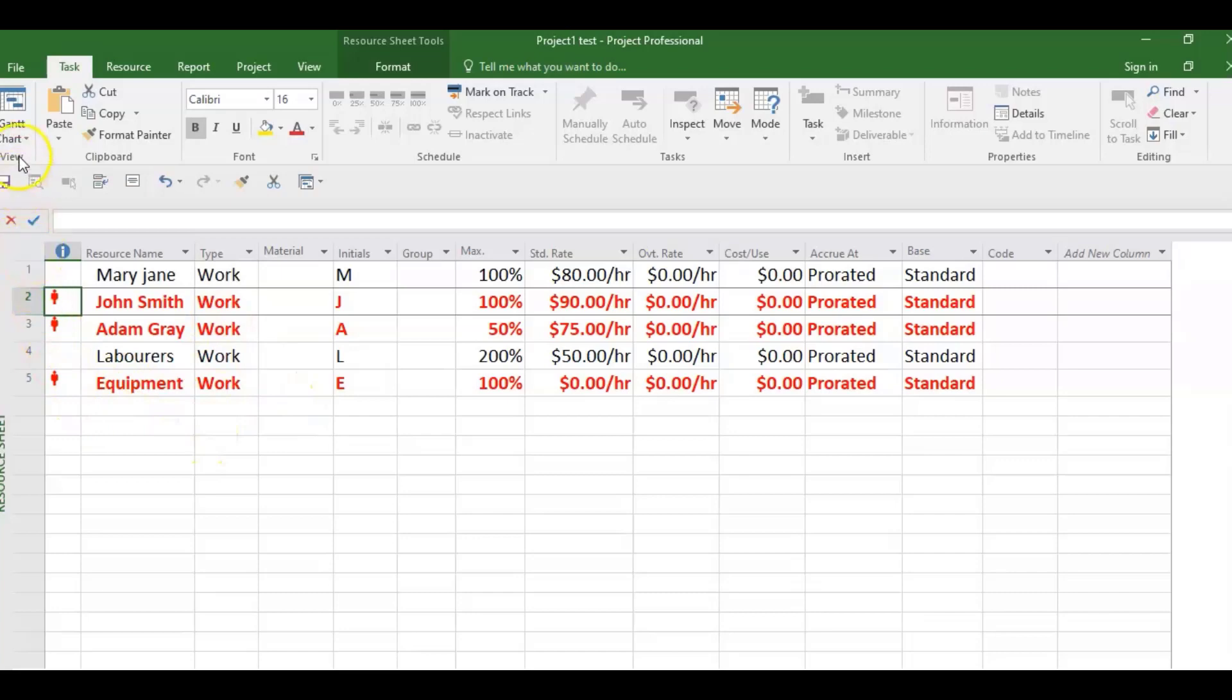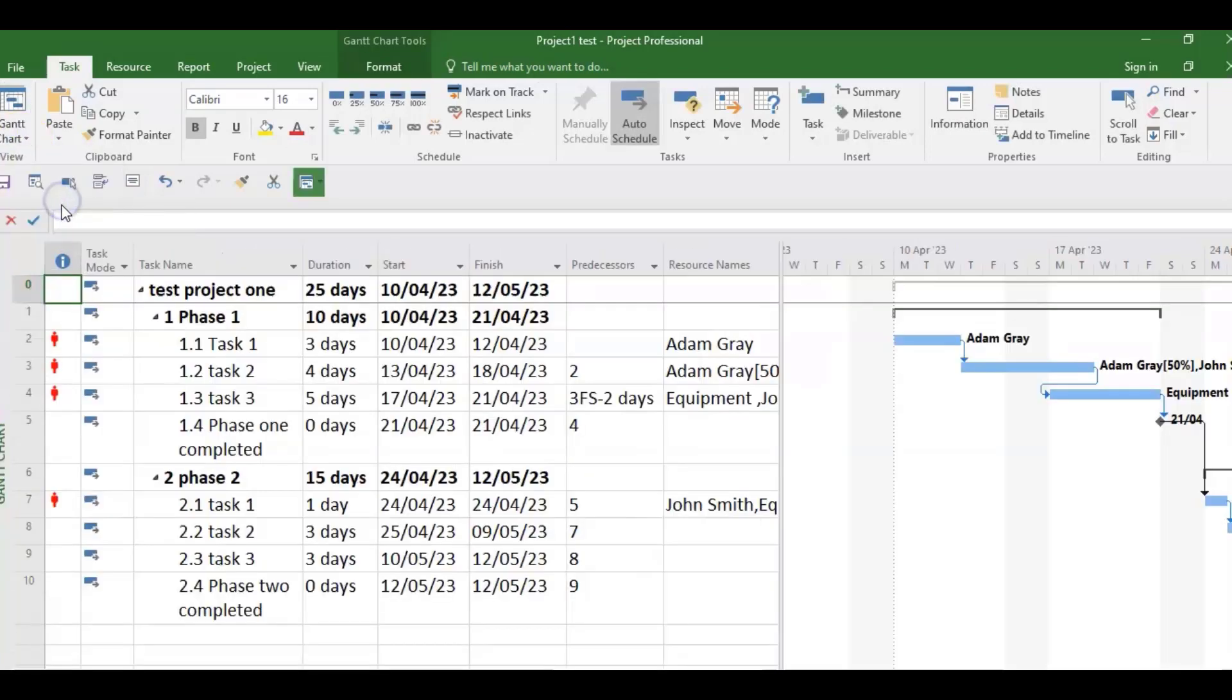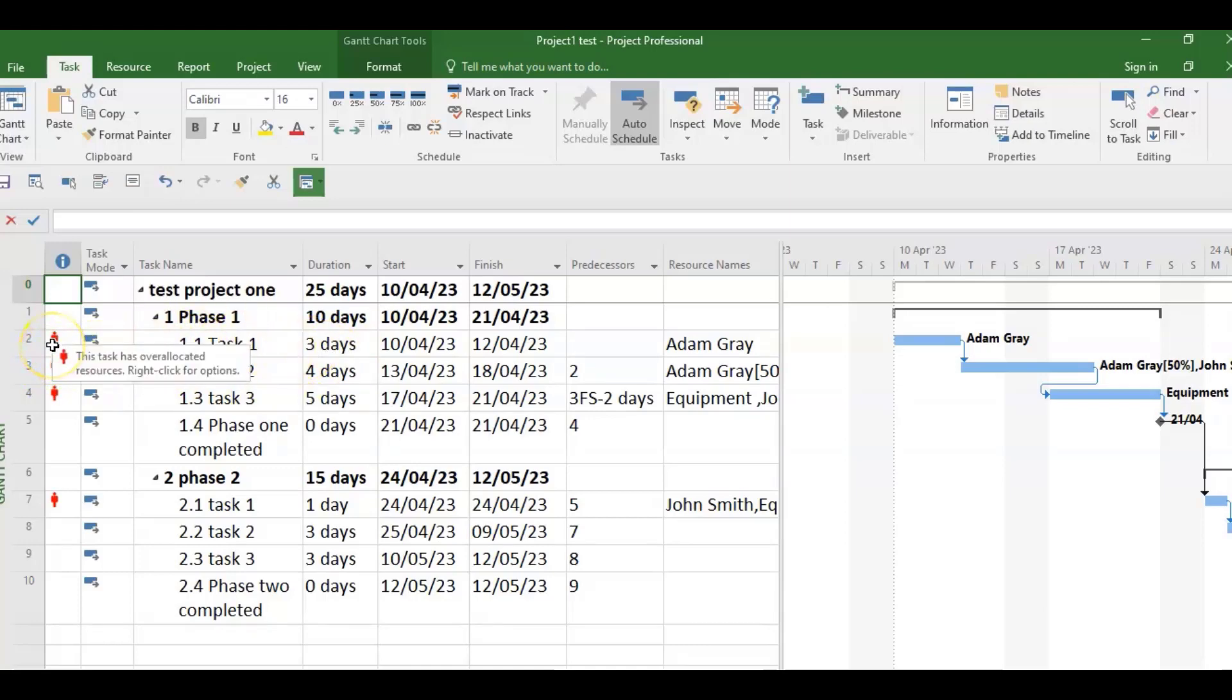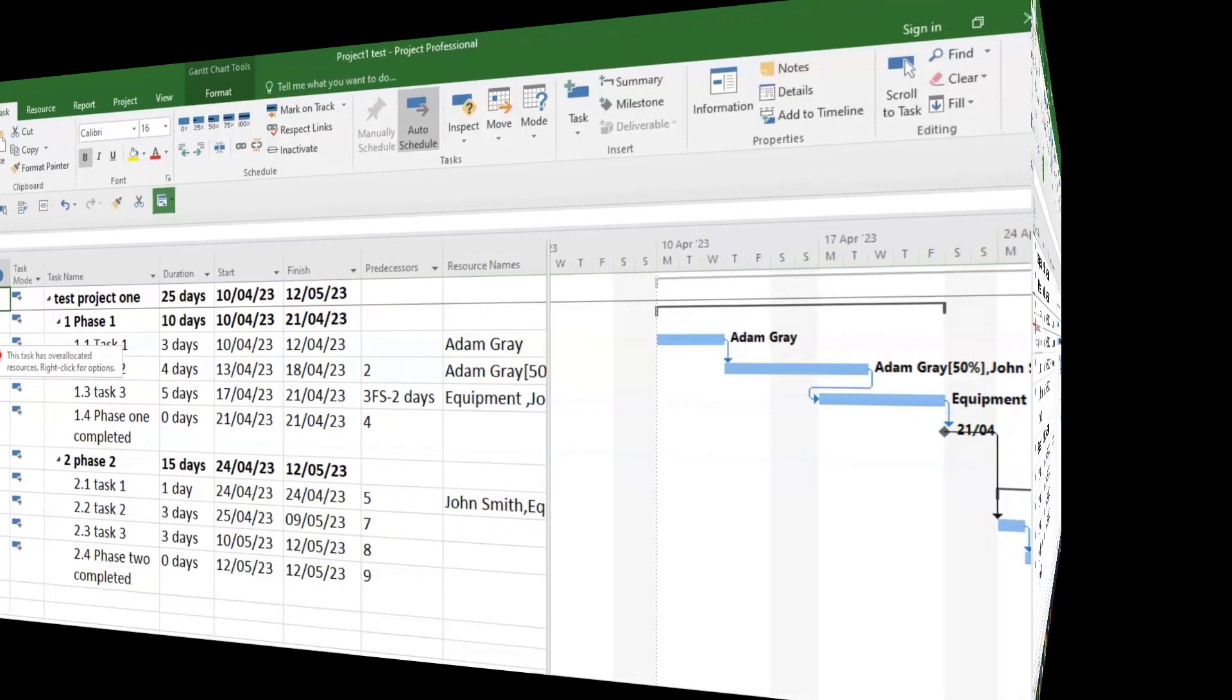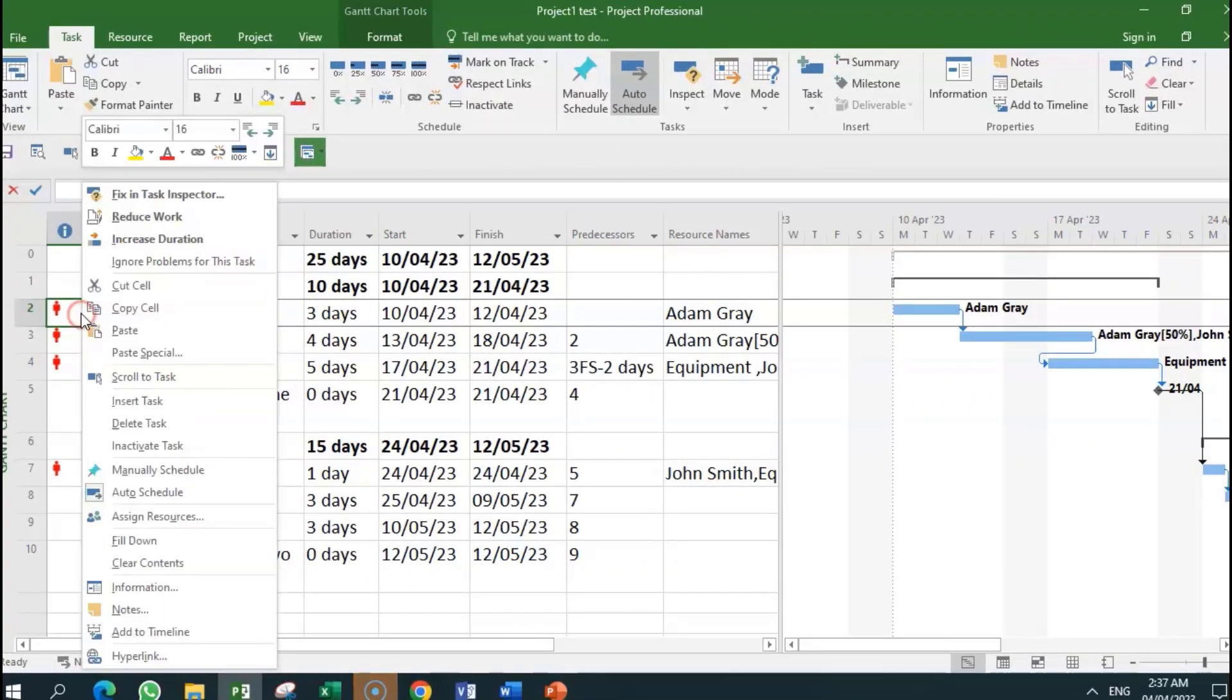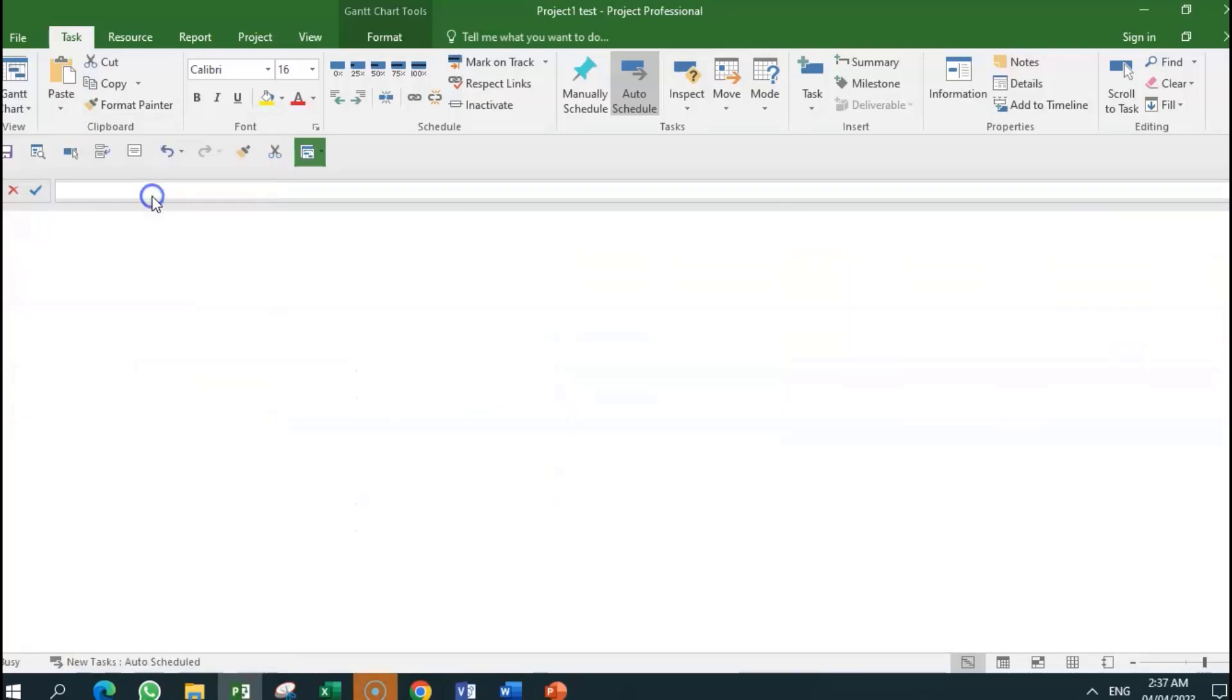The resource sheet view just says these resources are over-allocated. But before we can move, we need more information. So we're going to go to the Gantt chart view. The Gantt chart view shows what tasks are over-allocated. So you get that task one has an over-allocation problem. This task has over-allocated resources. Right click for options. So let us right click and go into 'Fix in Task Inspector.'